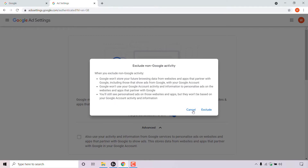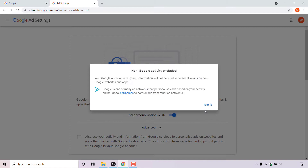You have two options: cancel and exclude. I'm going to click on exclude. You're then greeted with another window which says non-Google activity excluded — your Google account activity and information will not be used to personalize ads on non-Google websites and apps.